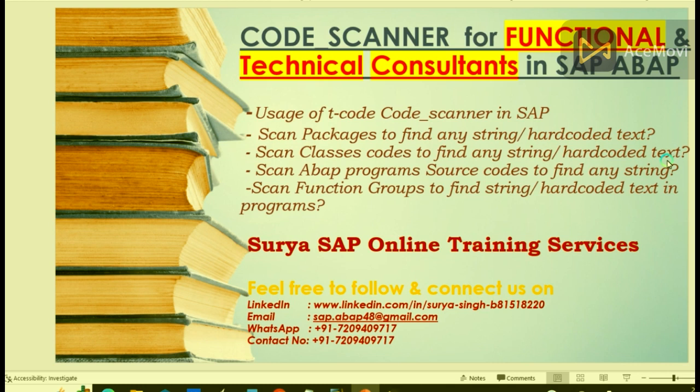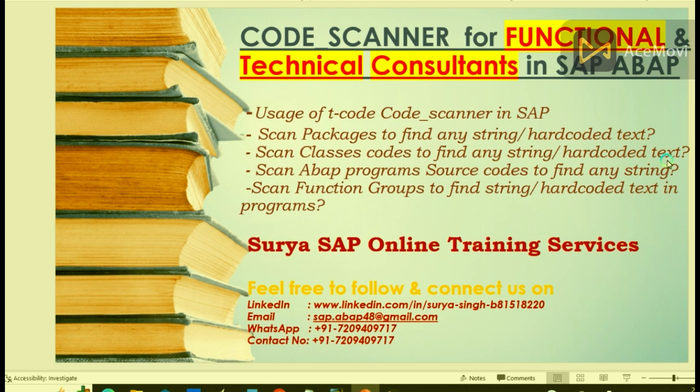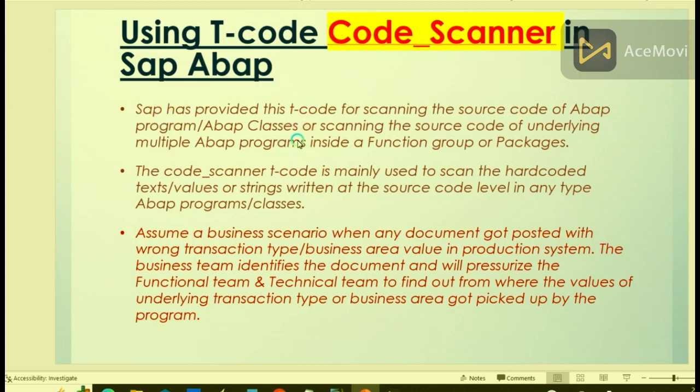Welcome to Surya SAP Online Training Services. Let's talk today about the usage of T-code Code Scanner. This transaction code is very useful to functional consultants as well as technical consultants. I can bet after watching this short video it is really going to help you a lot in solving